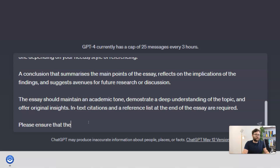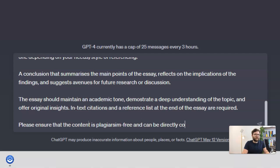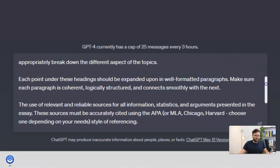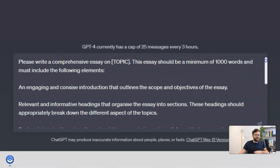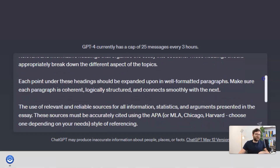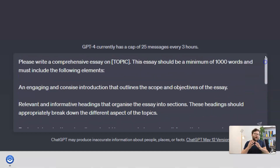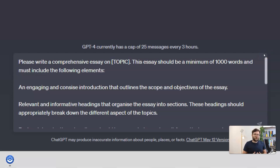Finally, we want to make sure this isn't plagiarized, so we add 'please ensure the content is plagiarism-free and can be directly copy-pasted into my work.' This also prevents ChatGPT from just creating bullet points — it gives clear direction to produce actual content you can copy and paste. This is a long prompt, but it's very different from how most people write prompts because it gives clarification on every step of the process.